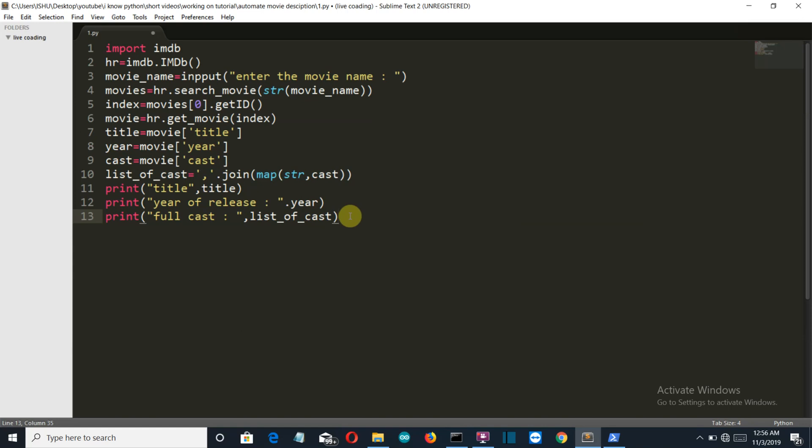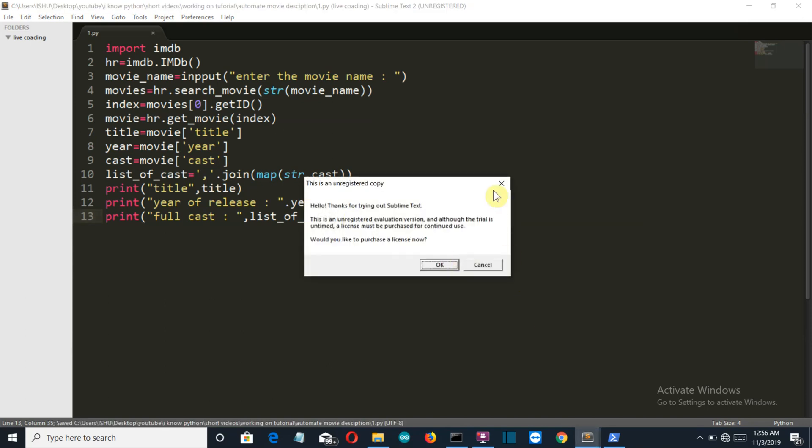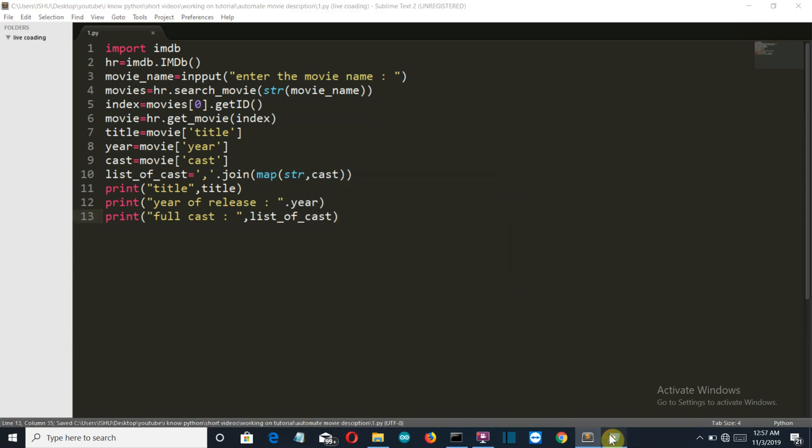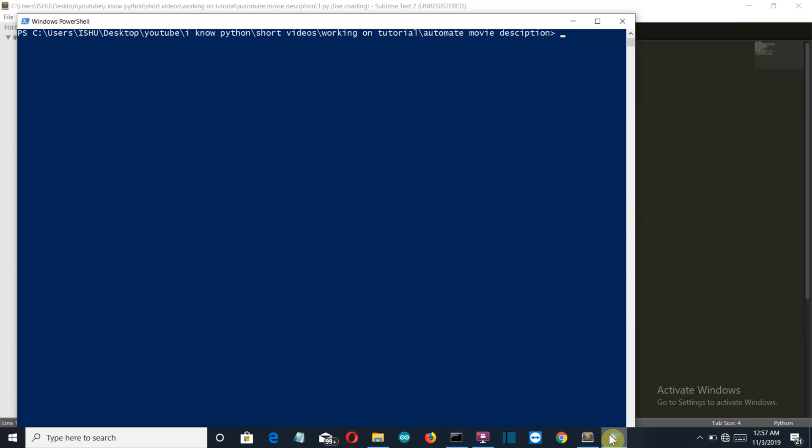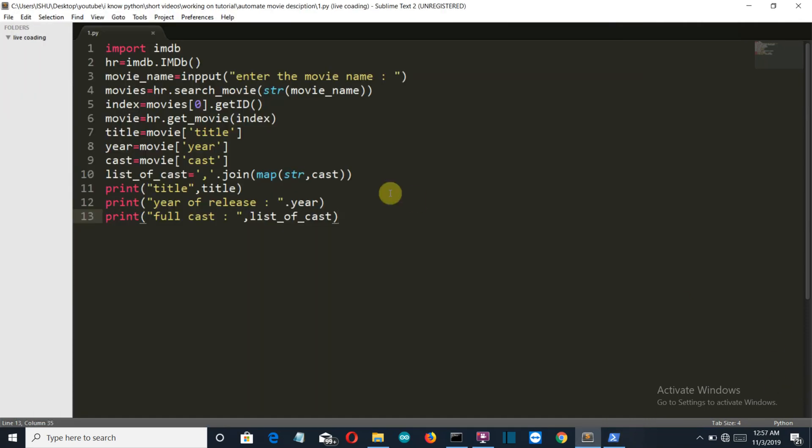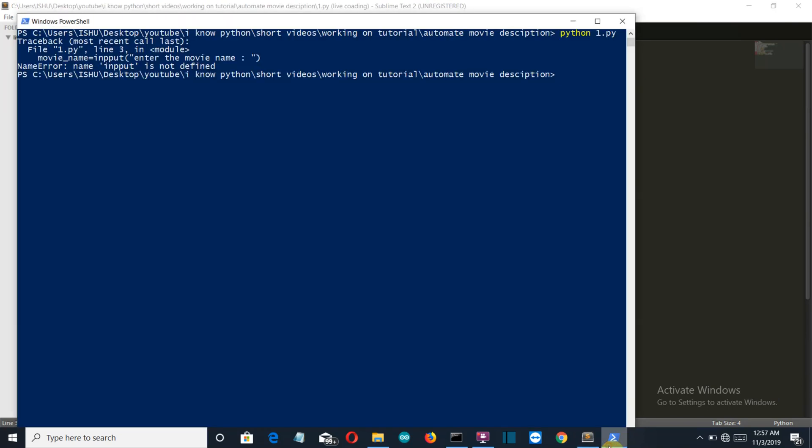And let's see how this is gonna run. And let's run this. Python 1.py, and we are having an error, input is not defined. There should be only one P. Save this again.